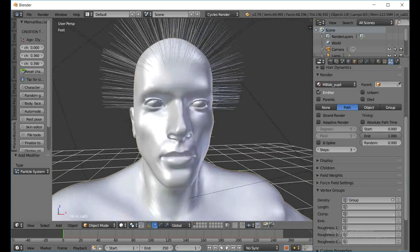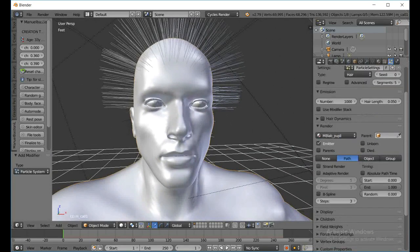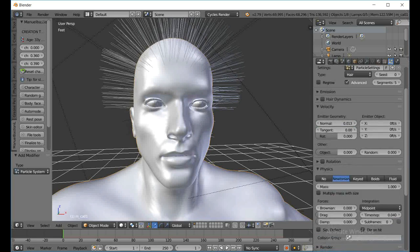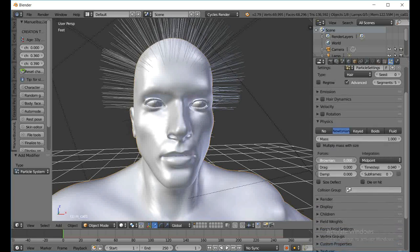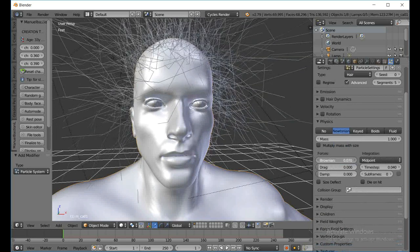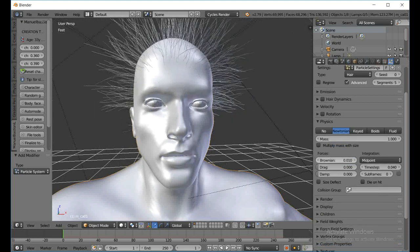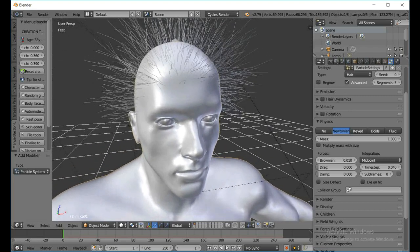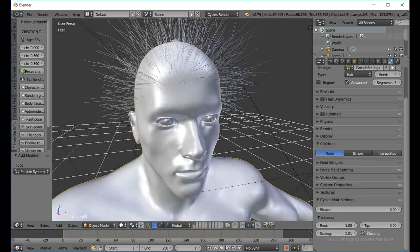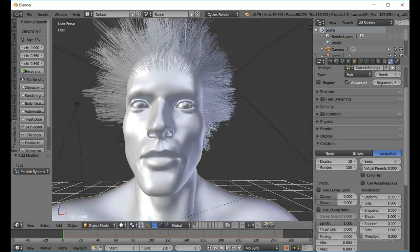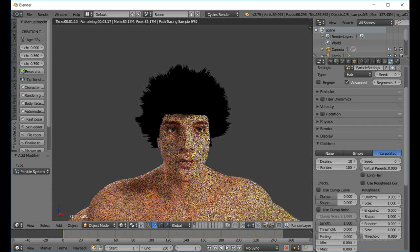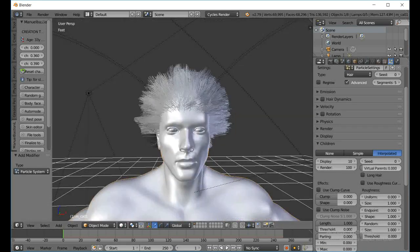Close the vertex groups, close the render section, and make sure Advanced is selected so we can get the Physics tab. Under the Physics tab with Browning, I'll try to get it adjusted — that's not bad, I can live with that. I'm just showing you guys how to do this. Go to Children, select Interpolated, pull the amount up, and you can see we kind of have some crazy afro hair.